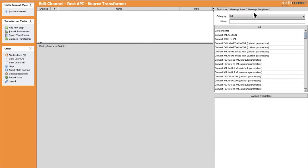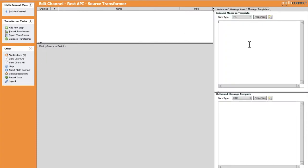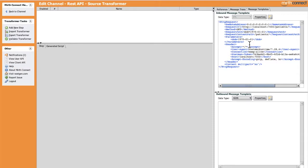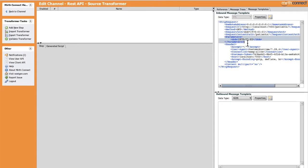Let's edit our source transformer and add the received format into the message template. Remember it's just a template — we can of course customize it as we want depending on our API requirements. Here we're going to need the GET parameters, and we can extract them from the parameters elements. As you can see, the list of parameters will be XML elements with key and value.